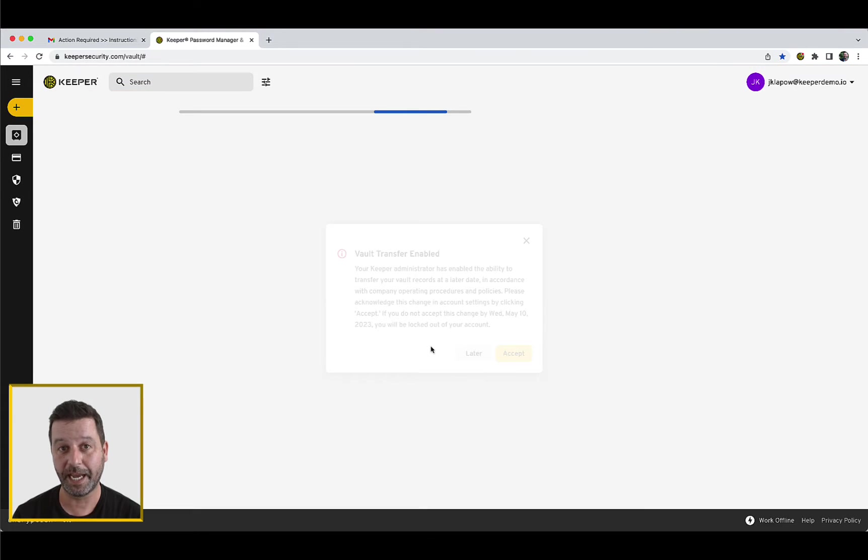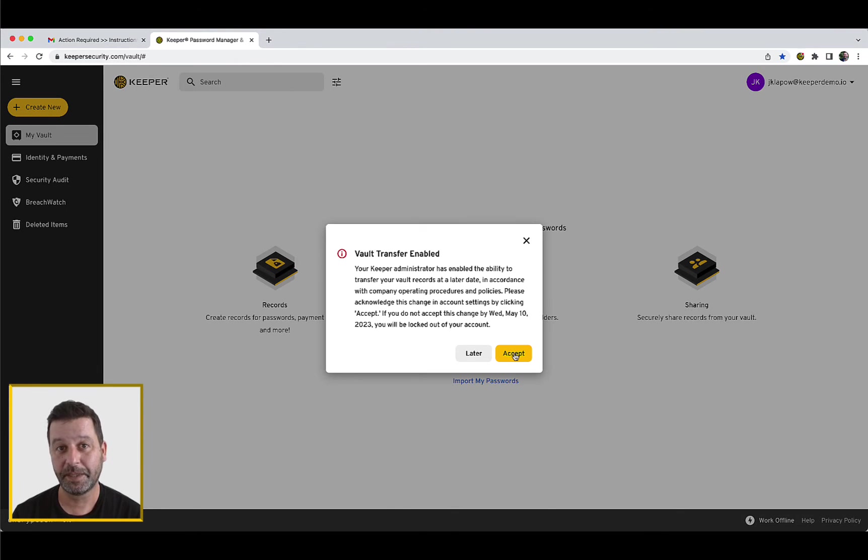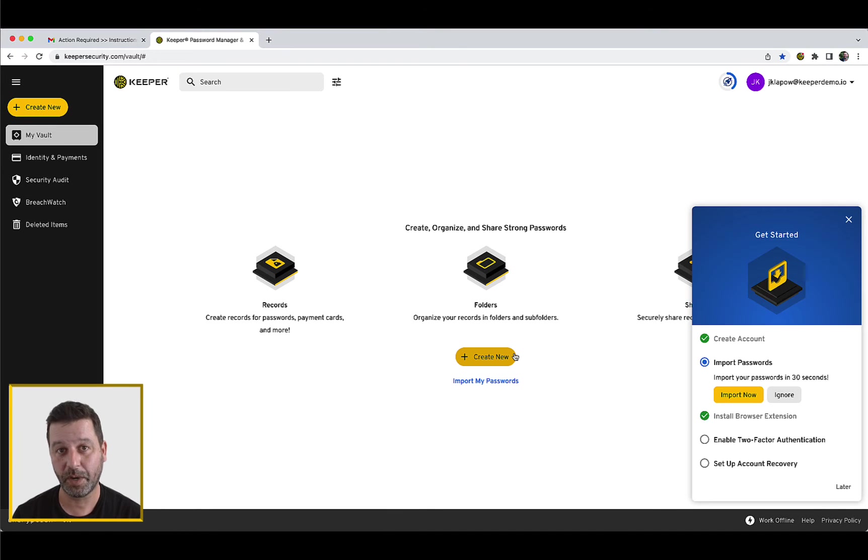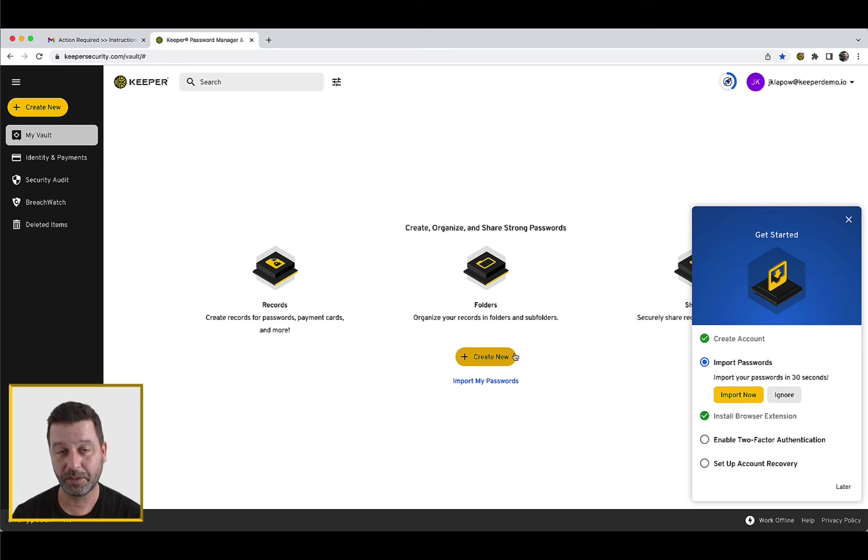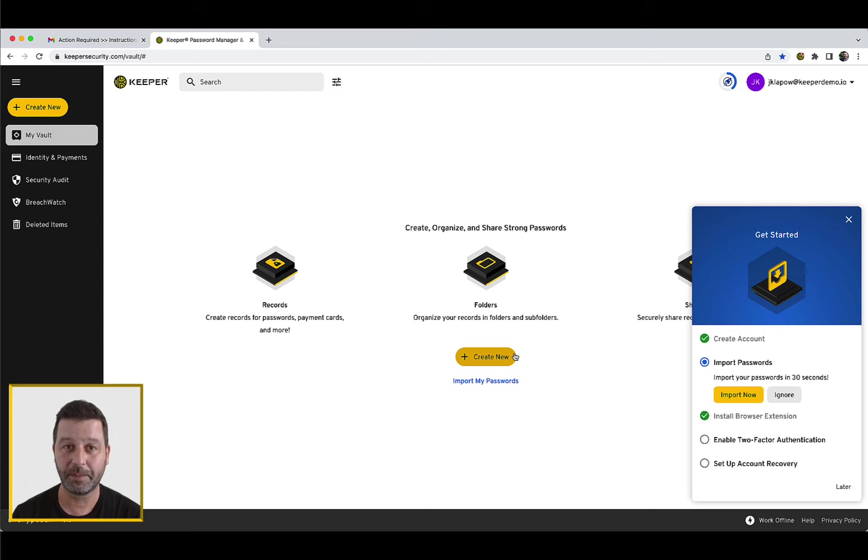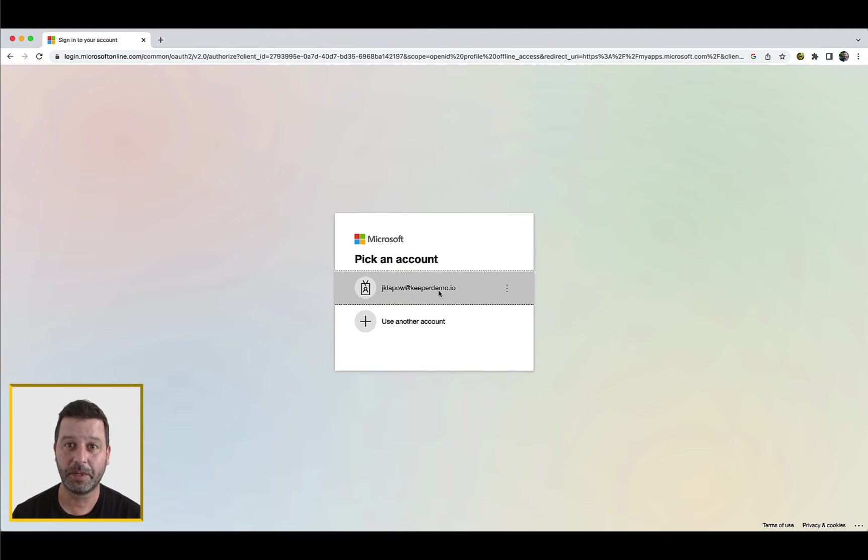Upon accessing your vault, you may receive a Vault Transfer Acceptance dialog. Next, you will be guided through a QuickStart walkthrough that will help you either import passwords from your browser or other password manager, if enabled by your Keeper admin, or manually create new records. Please note the QuickStart module may be disabled by your Keeper admin.